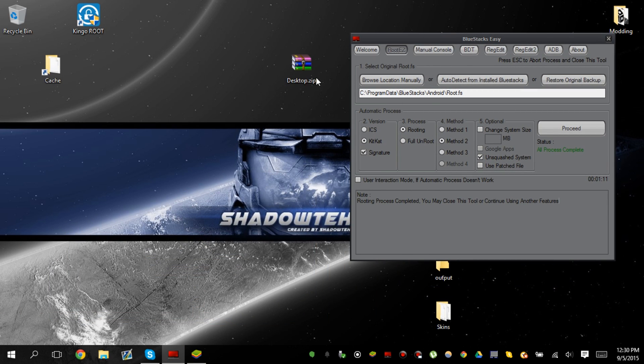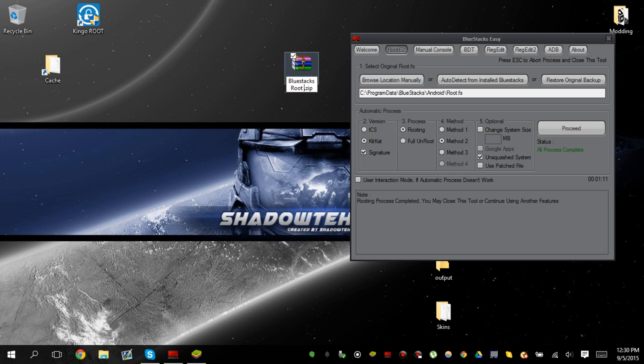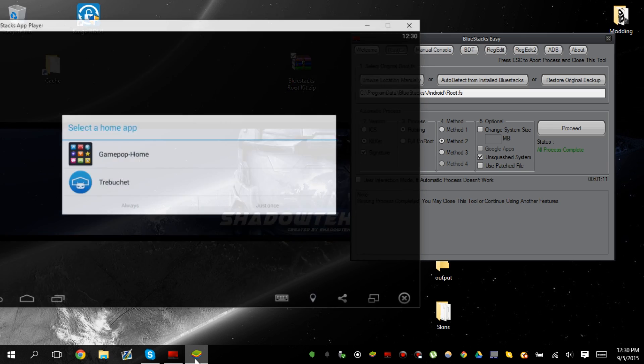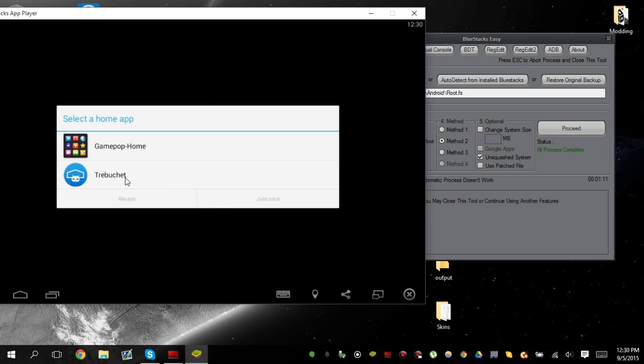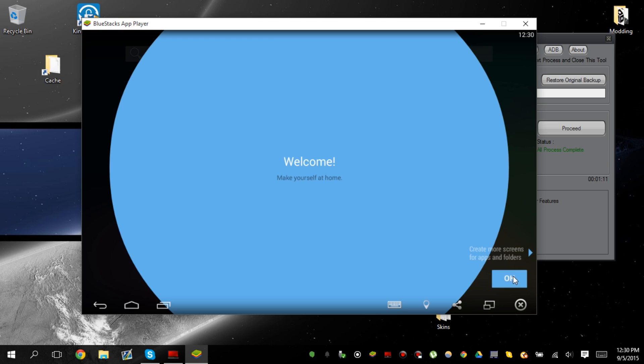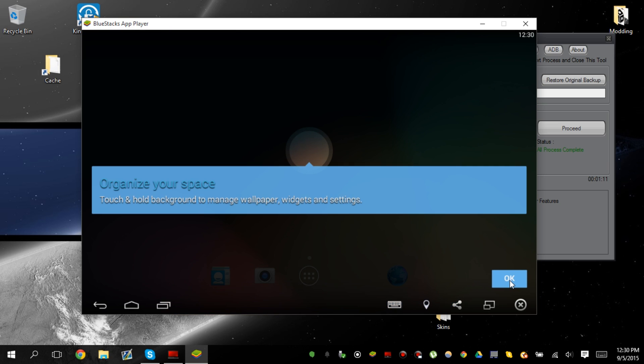You can download this file. It will be called Bluestacks Root Kit. You can download that, which is exactly what this is. In the description bar. Click always. Click OK.